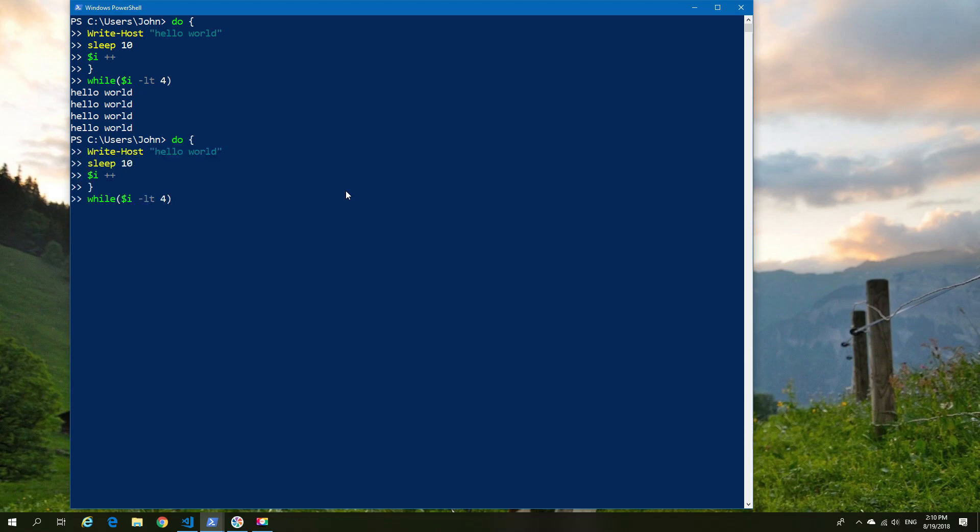So just as an example, we can go back. We're going to make a couple of adjustments. And instead of using the do command, we're going to use the while command. So in this case, while, and then we specify what it is that we want.